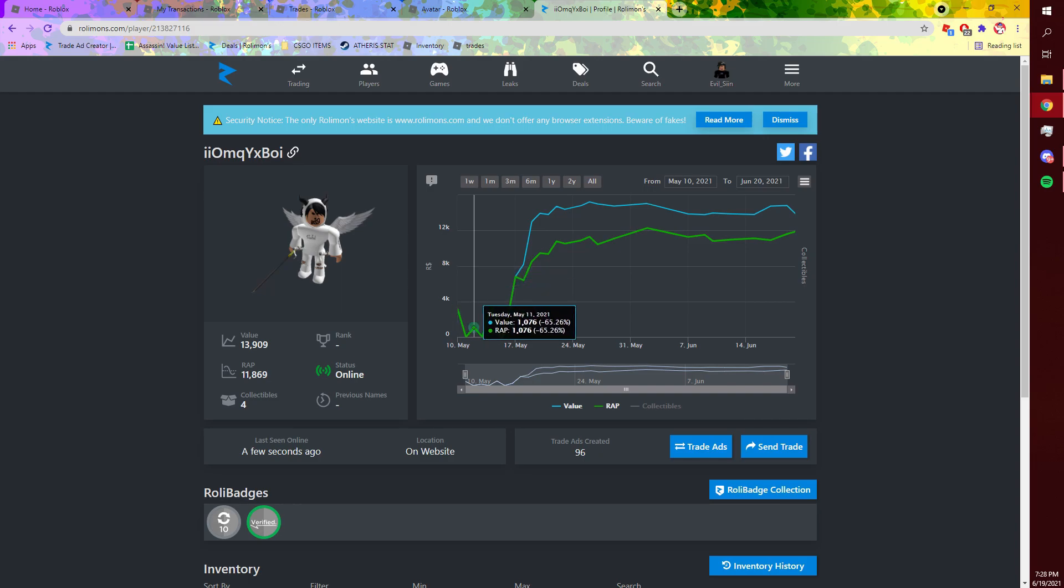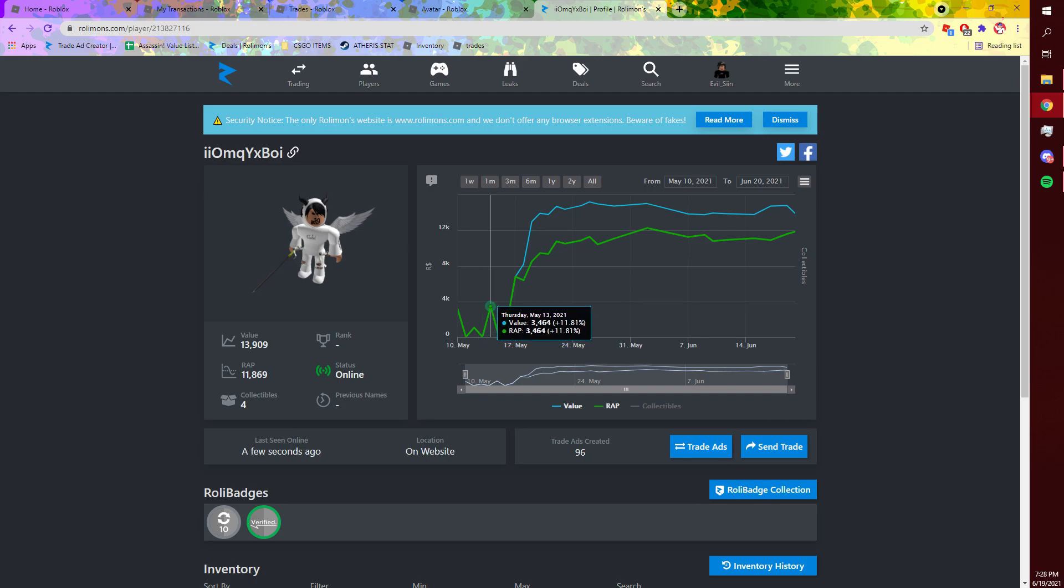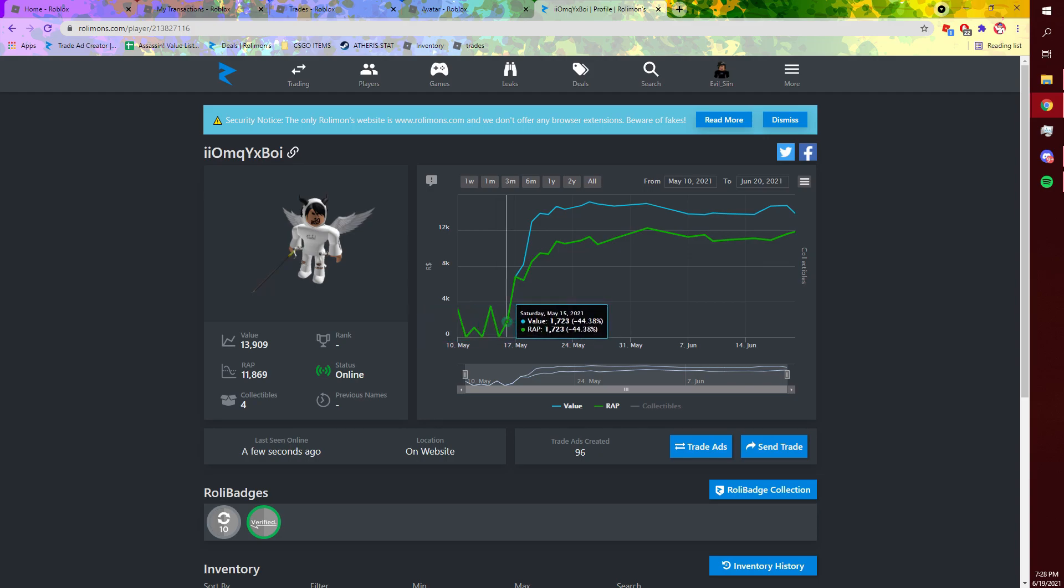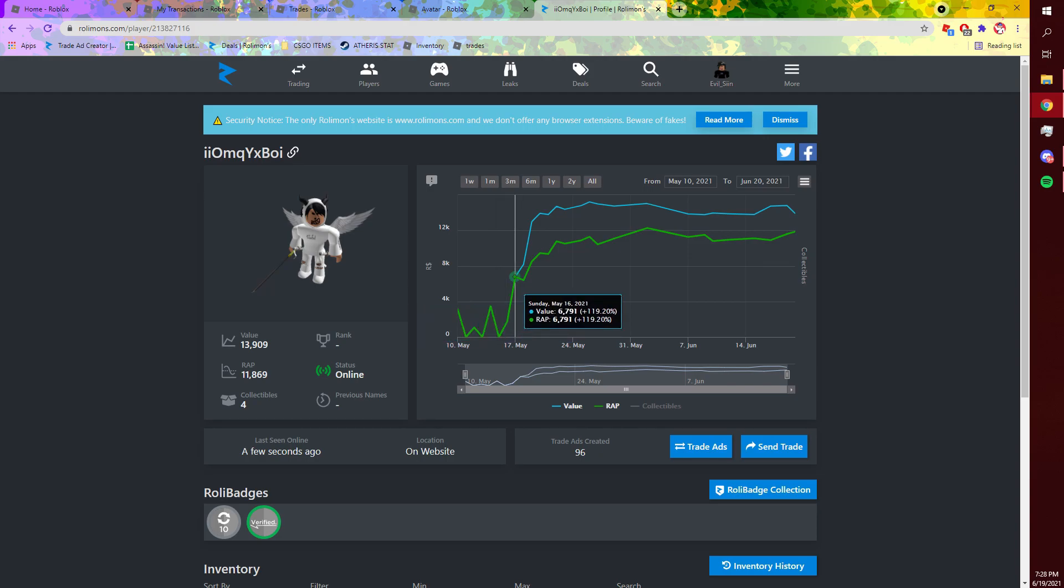And then it just keeps - it shoots down, shoots up, shoots down, shoots up, shoots down again, and then shoots back up. And then bam. Here I'll just rewind, I'll show you guys all the trades I made.